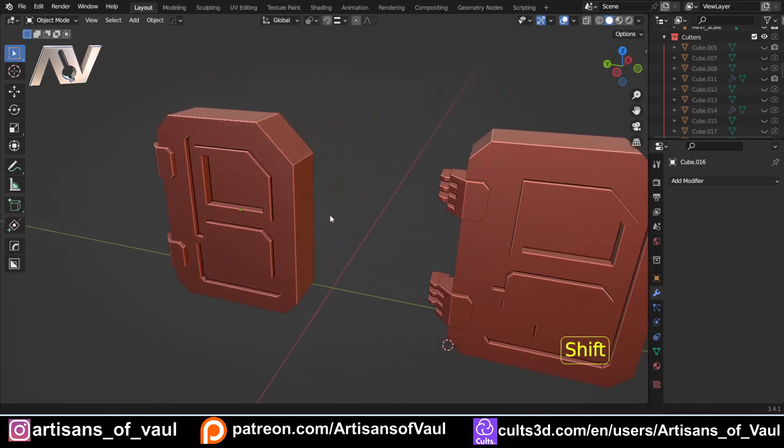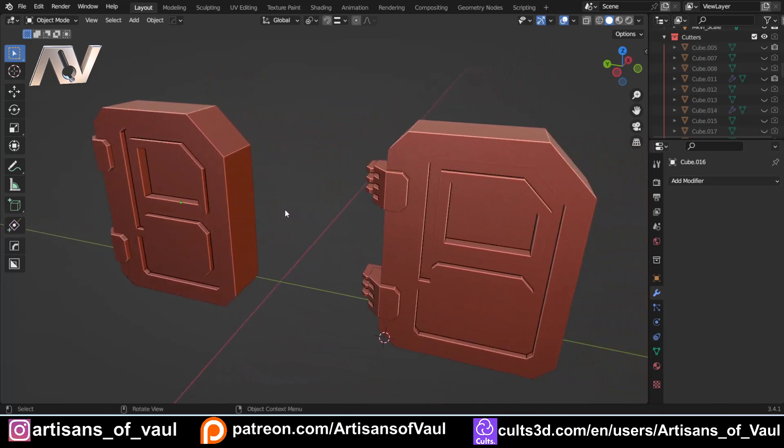Instead, beveling takes on another purpose, which also can be true of CG work as well. And that is to try and accentuate and add to the shapes to make them more interesting. But also to be able to give some idea of what material they're being made out of.